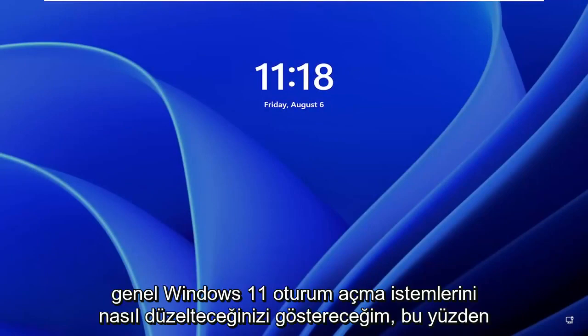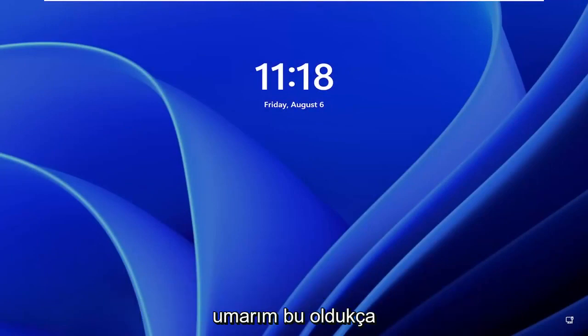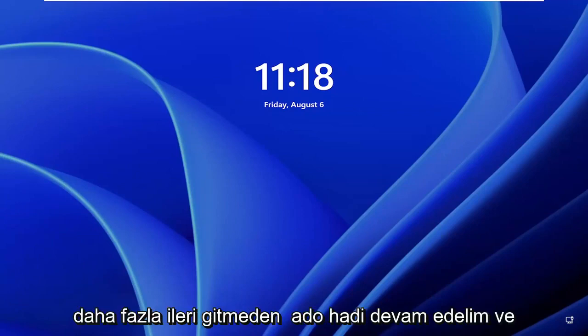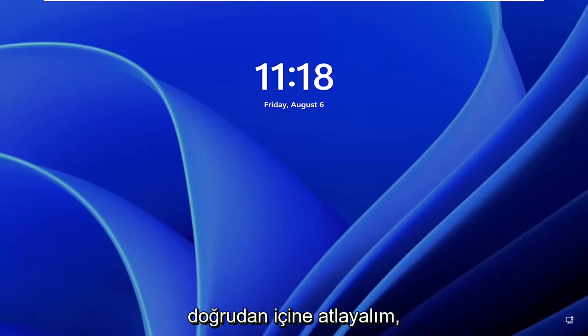In today's tutorial, I'm going to show you how to fix common Windows 11 login prompt. So this should hopefully be a pretty straightforward process, guys. And without further ado, let's go ahead and jump straight into it.